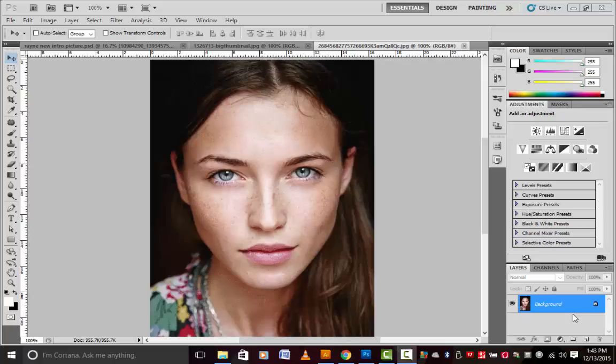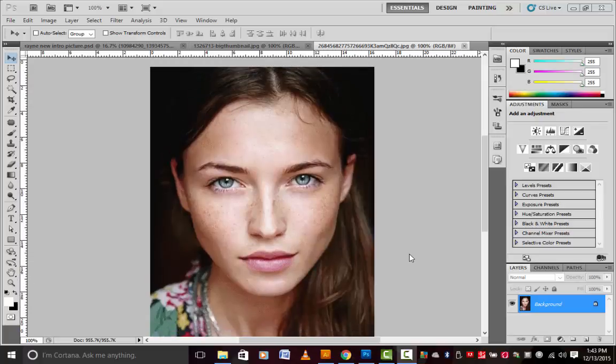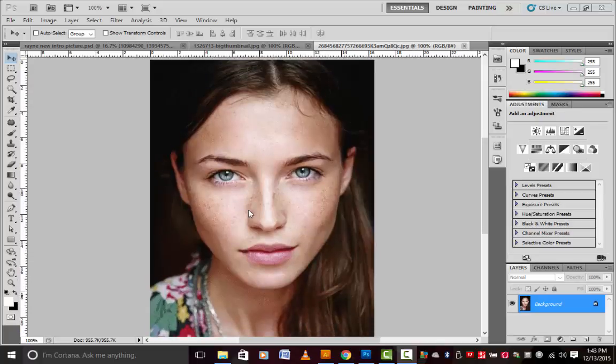Hello everyone, back to another tutorial — this time it's Photoshop, not Illustrator. Today I'm going to show you guys how to remove freckles from a model's face. I got this picture from the internet, so to the photographer who took this picture, please don't sue me — I'm just here to help people. Anyway, today I'm just gonna give you a quick tutorial on how to remove freckles from the face.